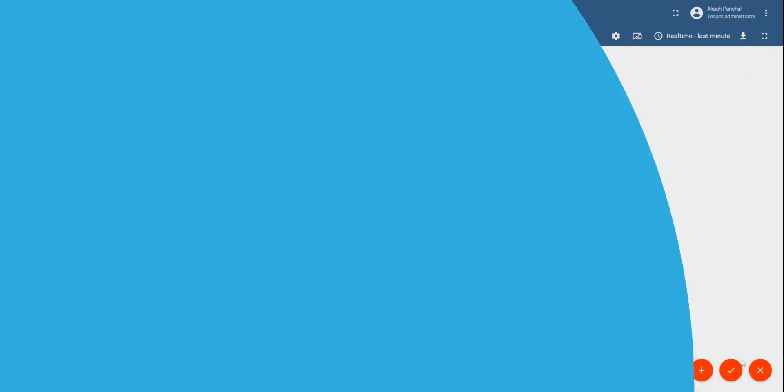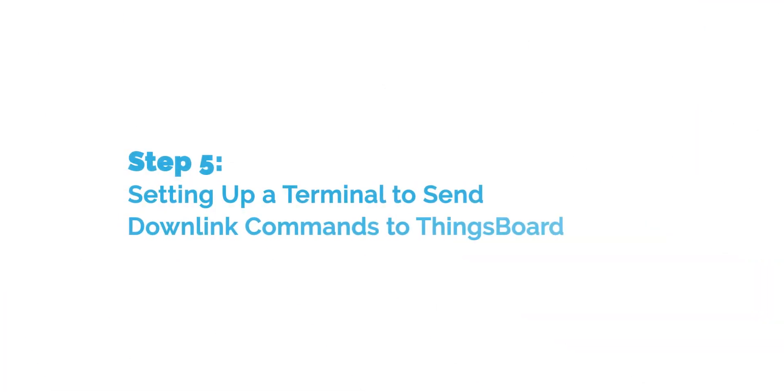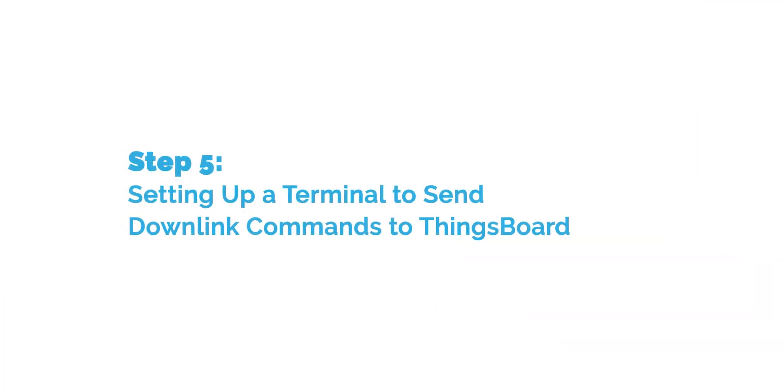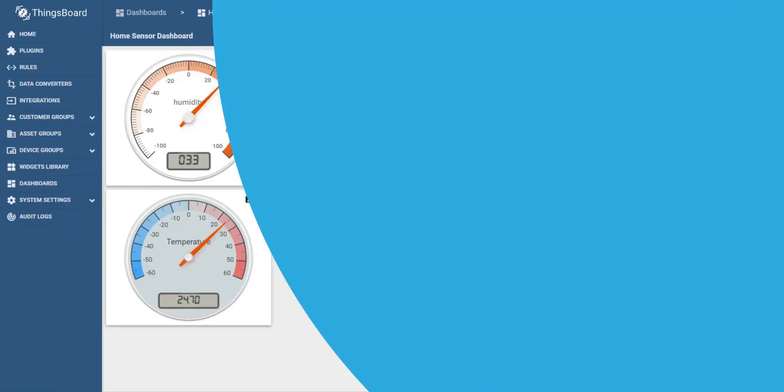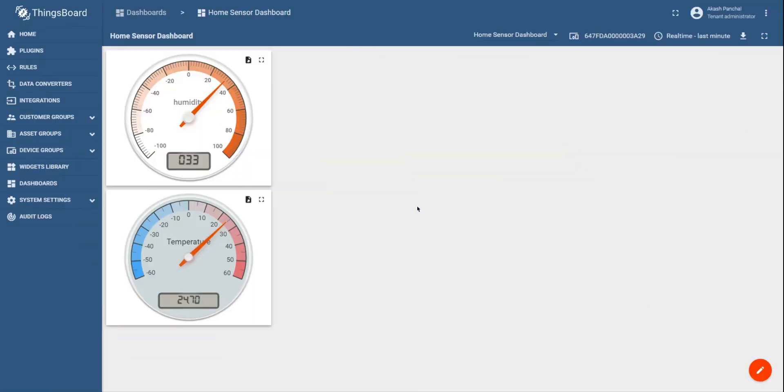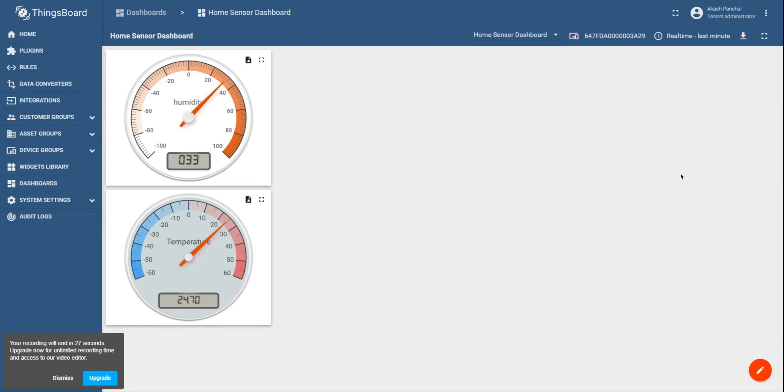As a last step in the process, you can also configure the terminal on ThingsBoard to send the downlink commands to the sensor. So let's say you would like to enable some part of the functionality of the sensor or you would like to change the number of ticks per hour. You can do it by sending the downlink commands to the sensor.